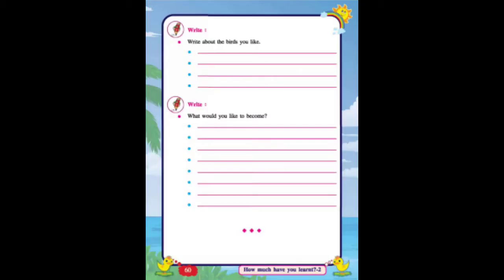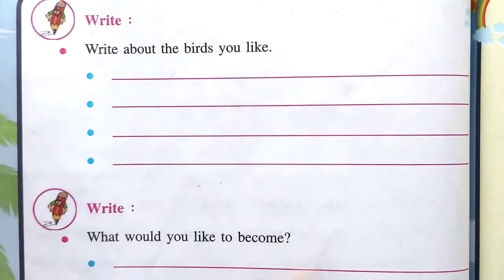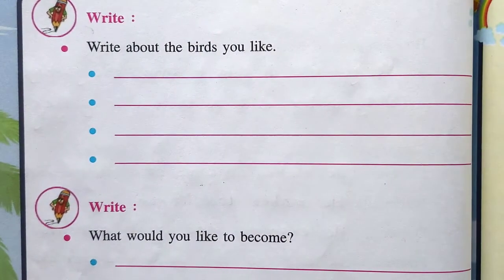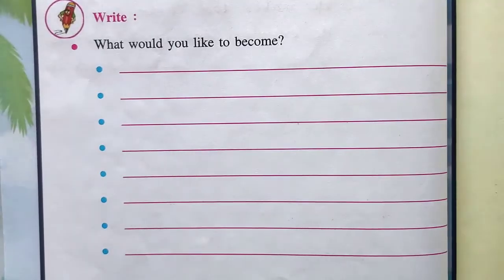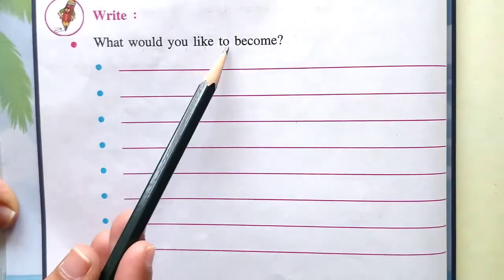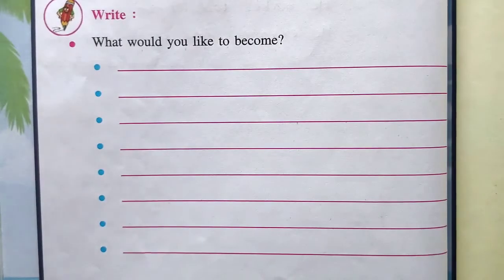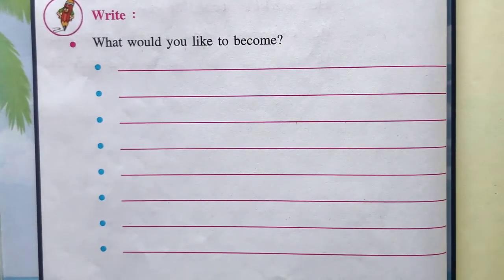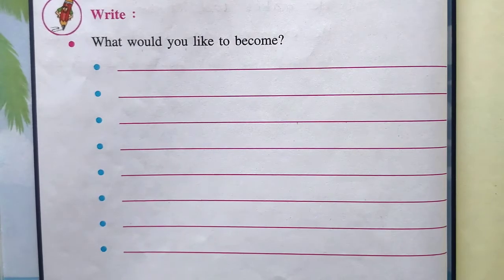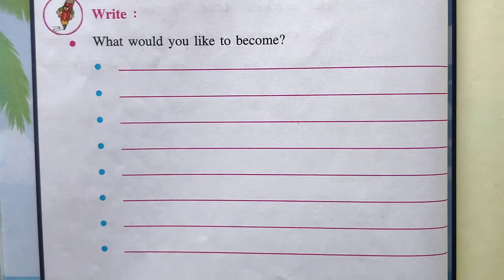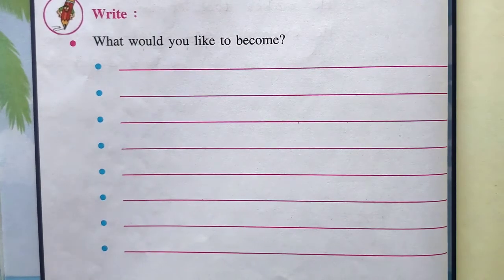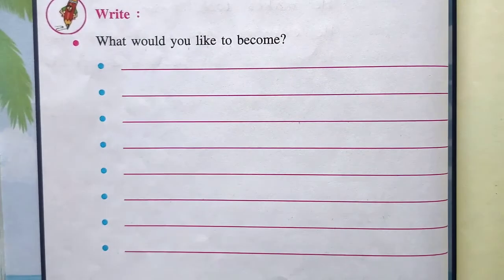Now turn the page to page number 60. Write about the birds you like — which birds you like, write them here. And the last one is: what would you like to become when you grow up? Like our helpers — doctor, painter, artist, teacher, carpenter — which of these would you like to become? Write about that here.